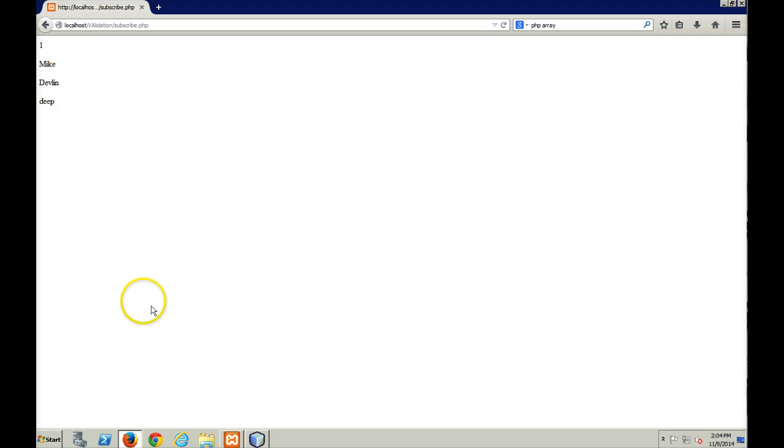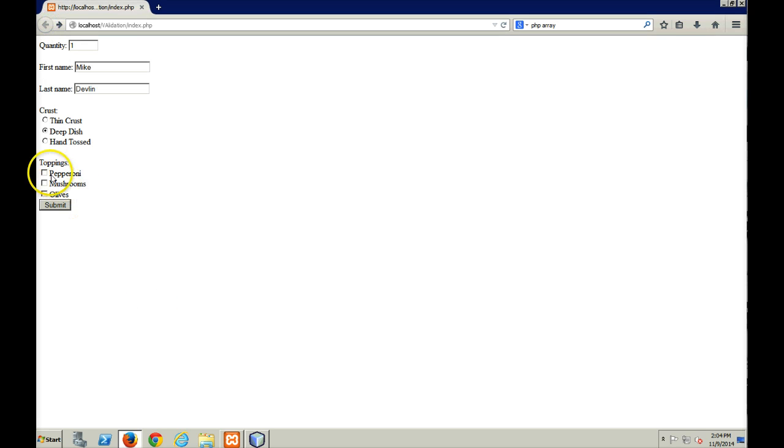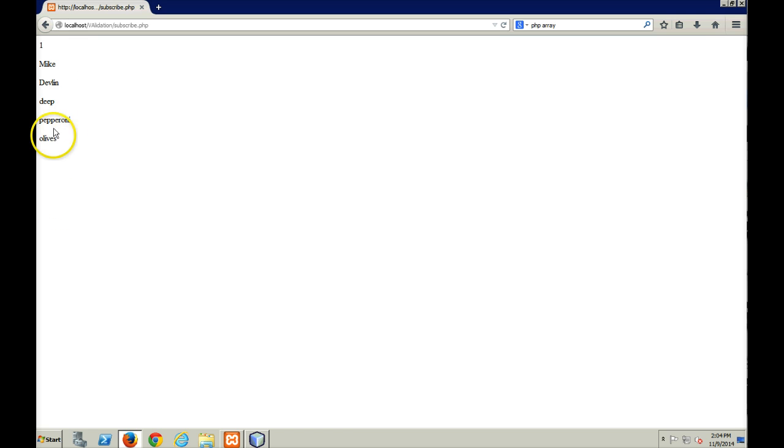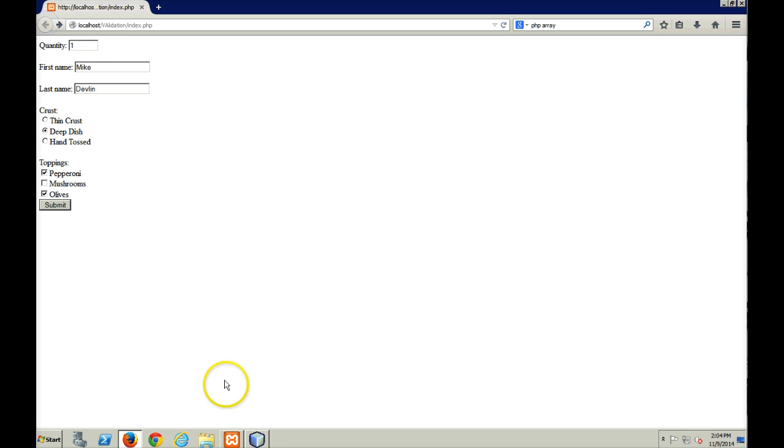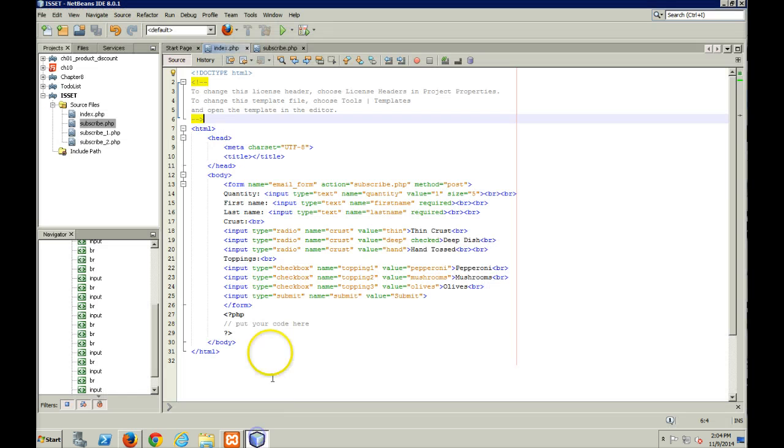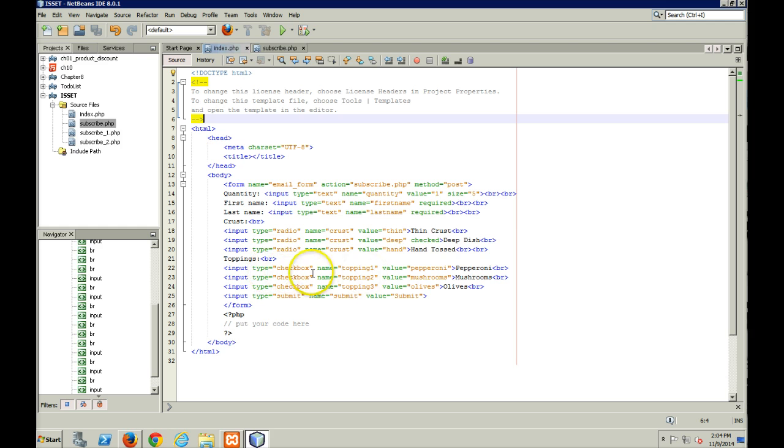So it's never set. So I'm going to come back here, and I click off pepperonis, and I click off olives, and I submit. I get pepperonis and olives, but nothing gets submitted for toppings 2. So if I go back and I take a look at my PHP, here I've got toppings 2, nothing ever appears there.